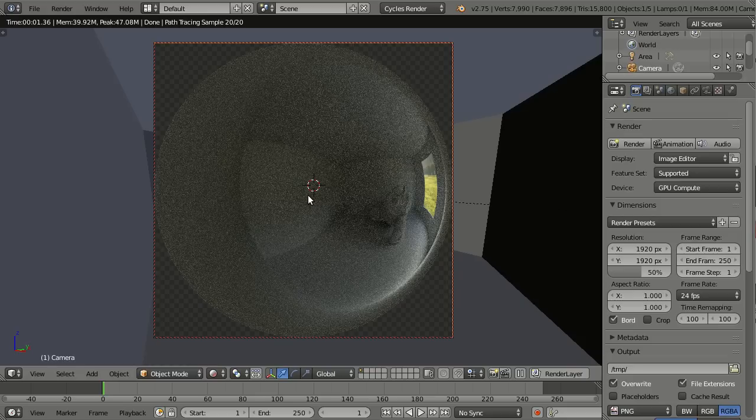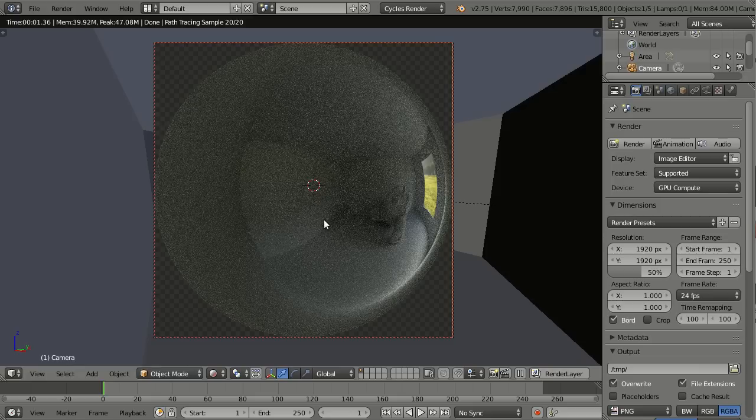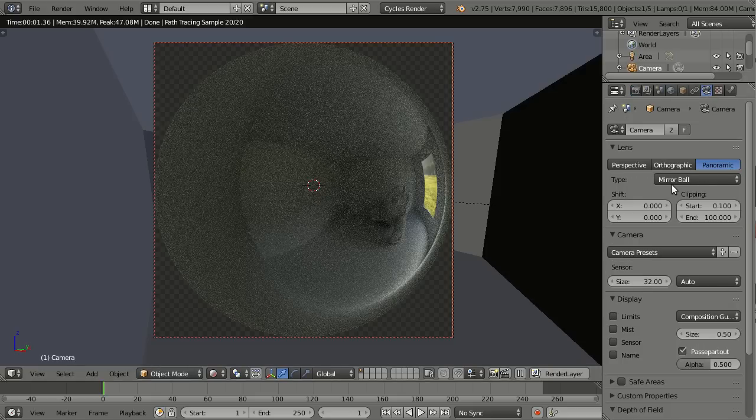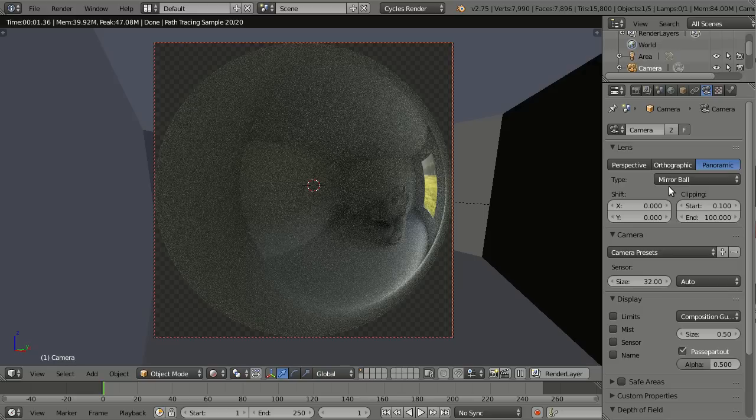And there is software out there that requires mirror ball for panoramic images. And before we had this option in Cycles, you had to render it, for example, in equirectangular and then use an external tool to convert it to mirror ball. Now we have the option to render it to mirror ball directly, which of course is way better.